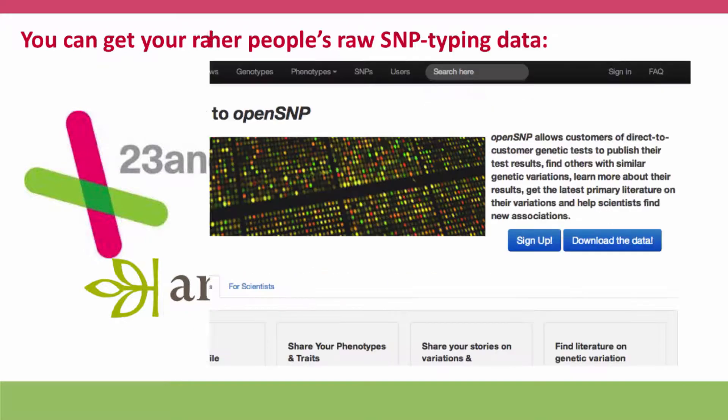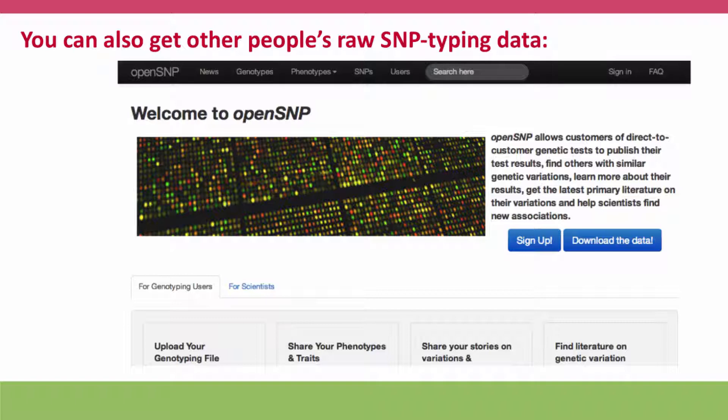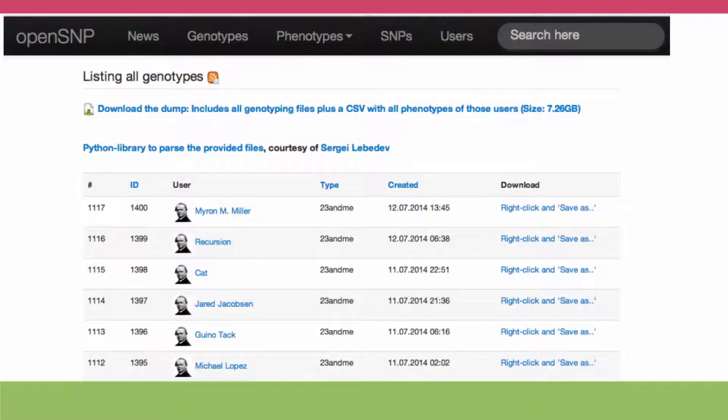You can also get other people's raw SNP typing data. There's a site called OpenSNP, where people who believe in the open availability of scientific information — especially genetic information — have posted their raw SNP data. They've got more than a thousand genomes worth of SNP data openly available to anybody in the world who would like to play around with it, including mine.